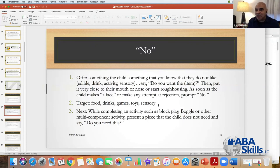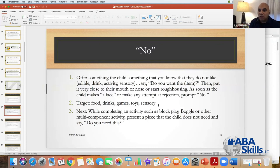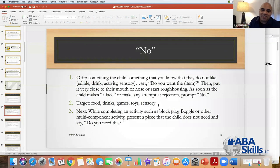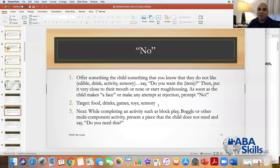You don't do that 10 times in a row — wait until later in the session or the next day to do the same thing. You're using the power of the reflexive conditioned motivative operation to create a tiny little aversive situation. While completing an activity such as block play, Boggle, or other multi-component activities, present the piece the child does not need — and that can happen anytime, anywhere. You're teaching a kid to set the table? Give them six extra forks. 'Do you need these?' And they say, 'no.' It might sound silly, but it works.